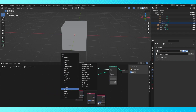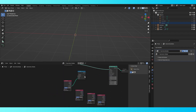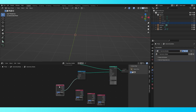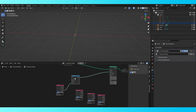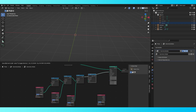Drop a switch node here. Leave the false socket empty and put the first object in the true socket. Now duplicate and chain together switch nodes until all of the objects are connected.